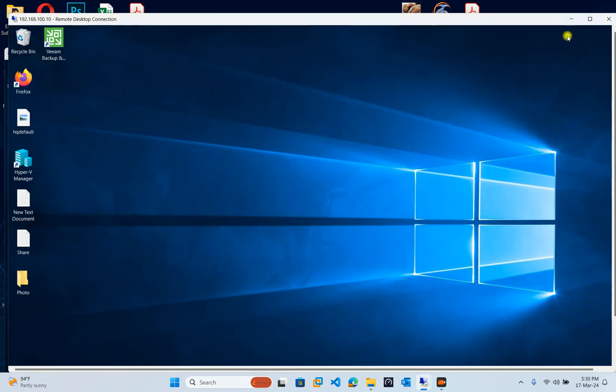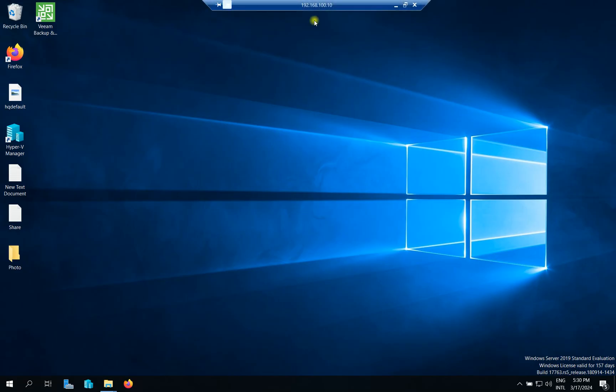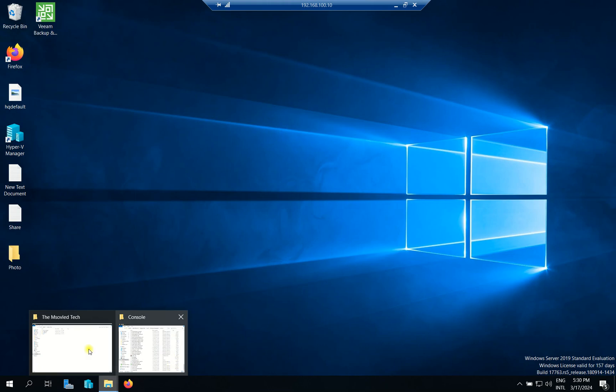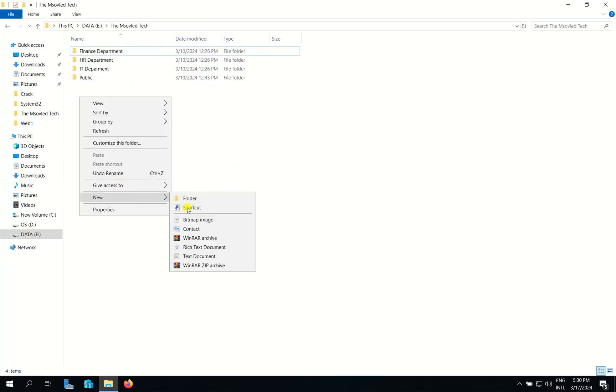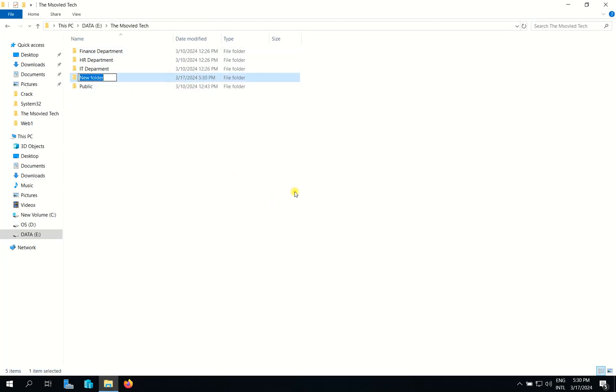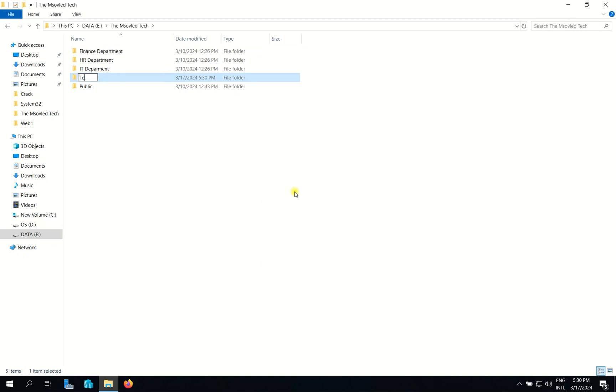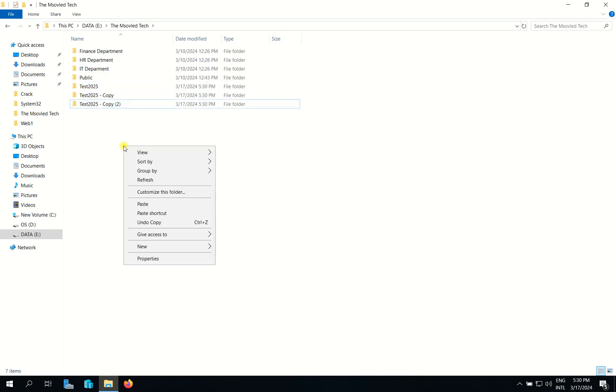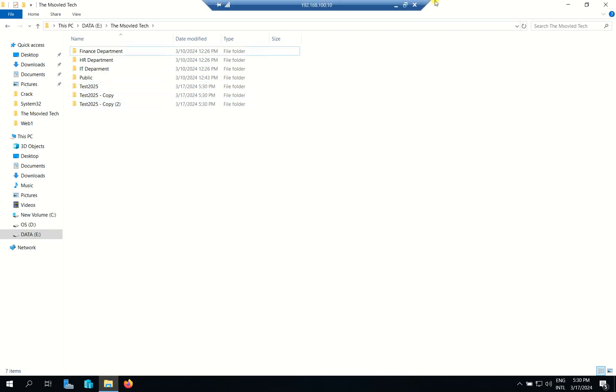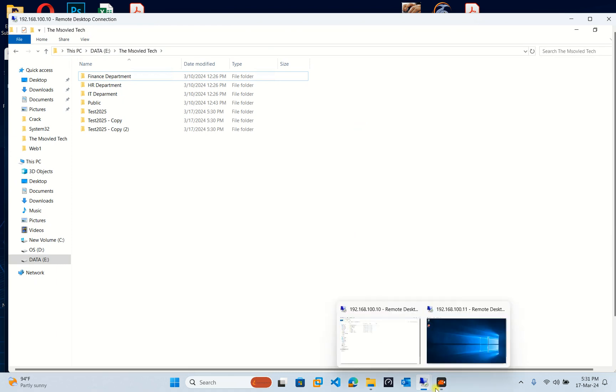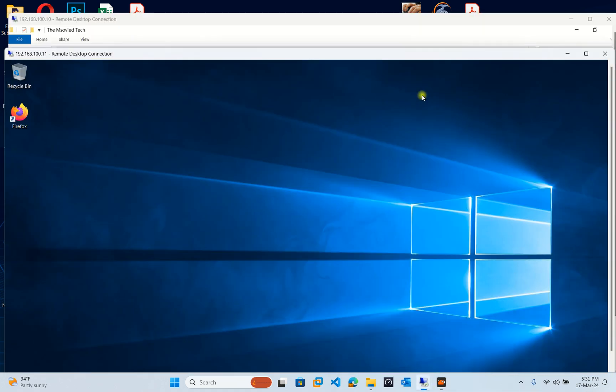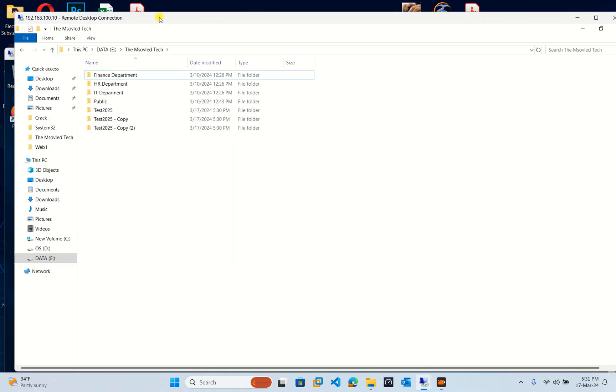Now I minimize this. Here is my domain controller. Let's say if I create one more file like test 2025. I paste. And now I go to my server tool here.